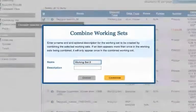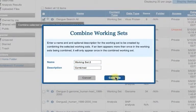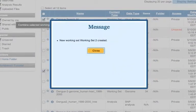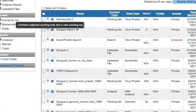Enter a name and description for the new working set and click the Combine button. The combined working set will now be visible in your workbench.